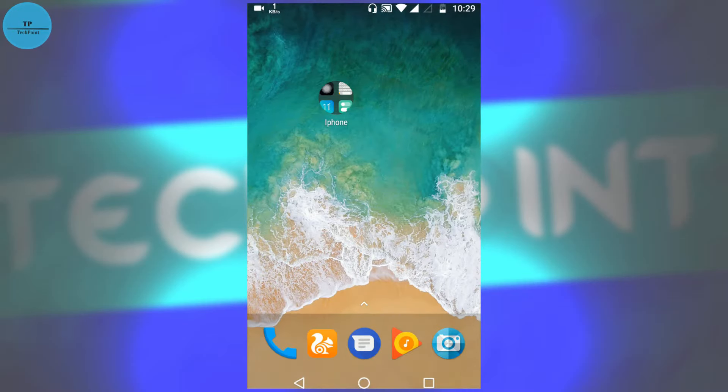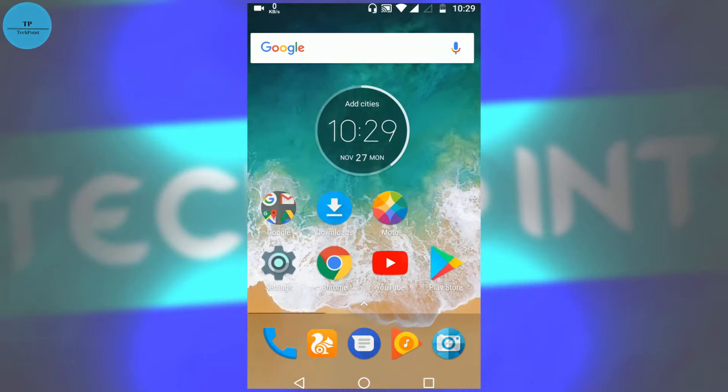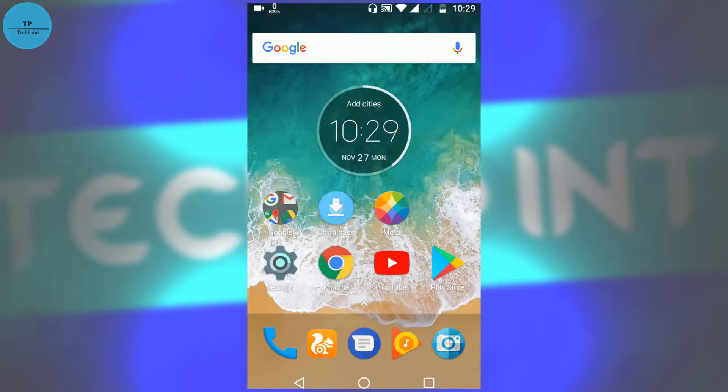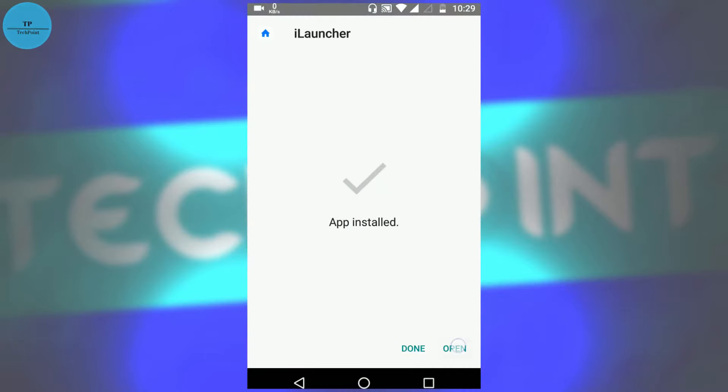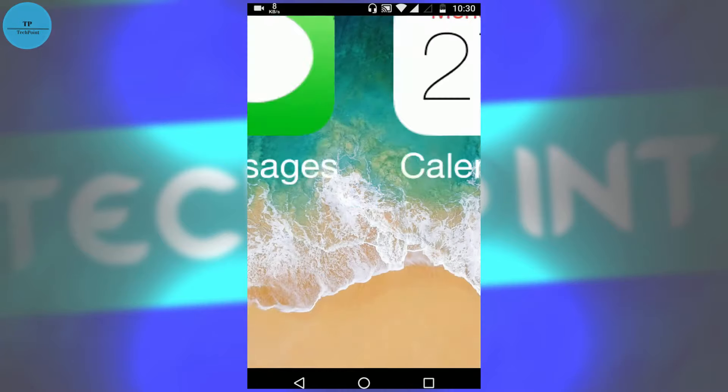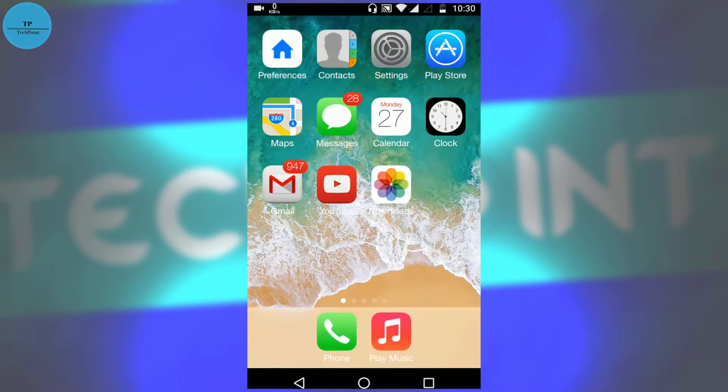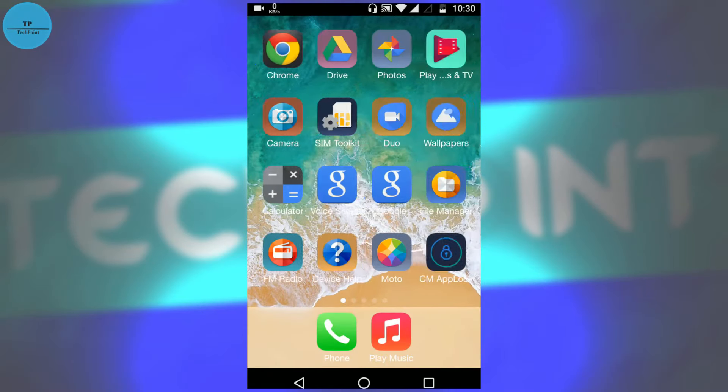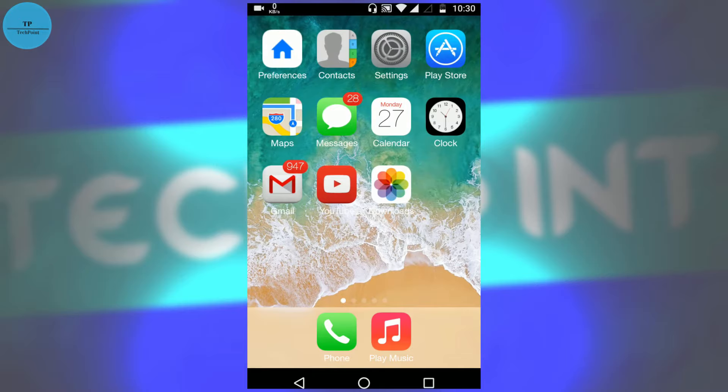And now you can see iOS-like interface. Go to the preference.